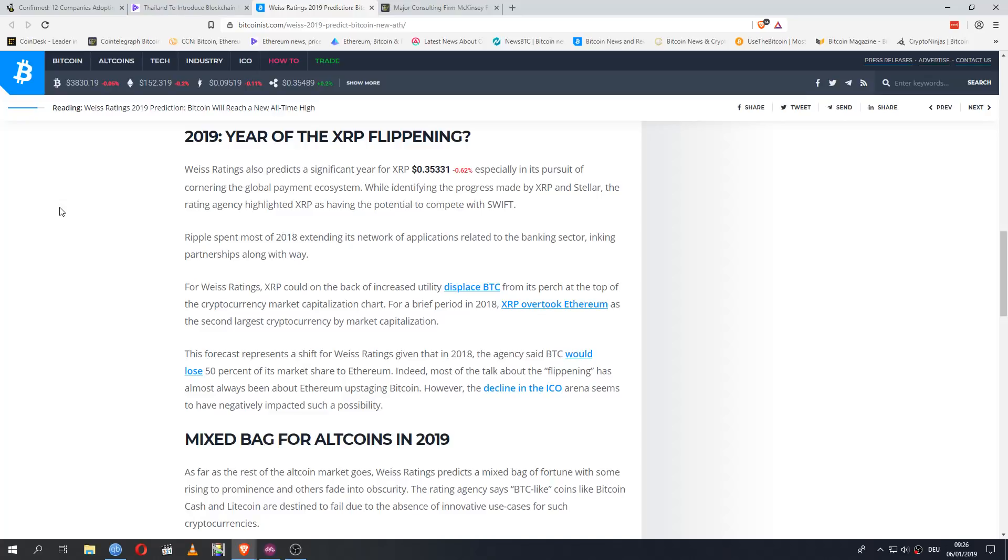I'm not sure we should call it a brief period. Wasn't it over a month? And it only ended like 3 days ago. It could flip right back. This forecast represents a shift for Vice Ratings given that in 2018, the agency said Bitcoin would lose 50% of its market share to Ethereum. Indeed, most of the talk about the flipping has always been about Ethereum upstaging Bitcoin. However, the decline in the ICO arena seems to have negatively impacted such a possibility.